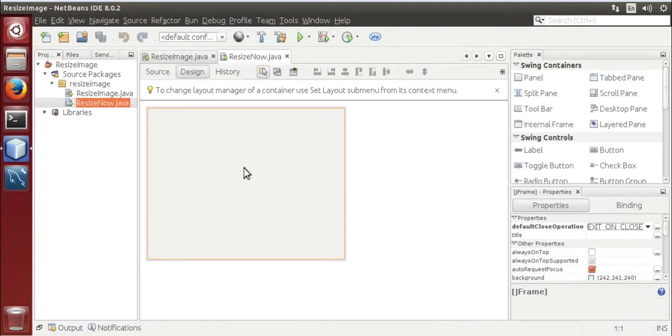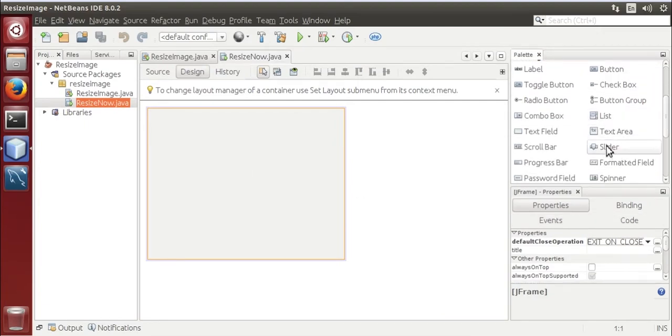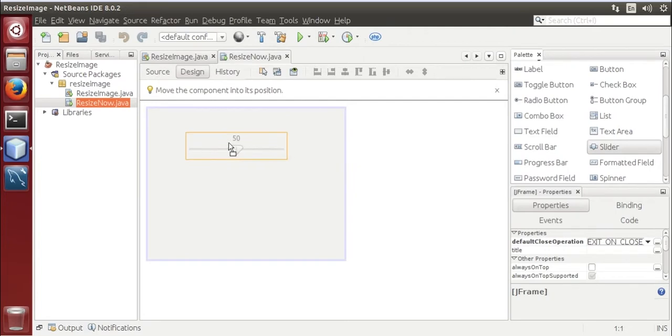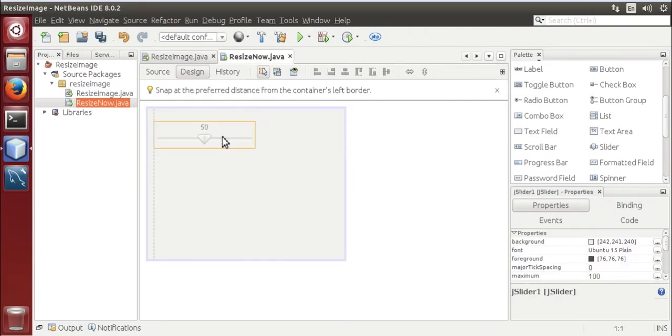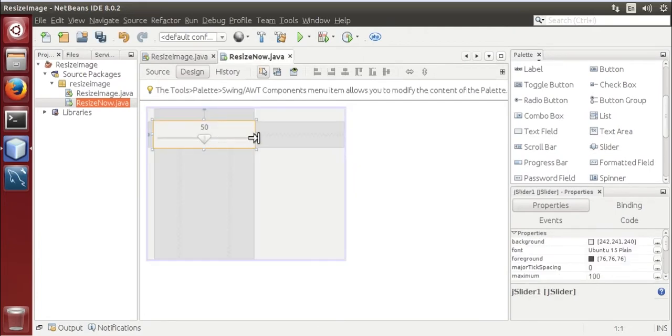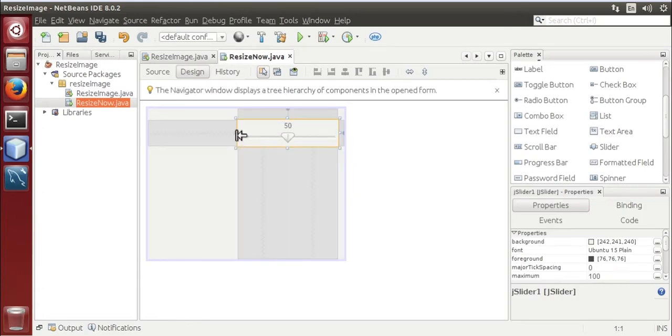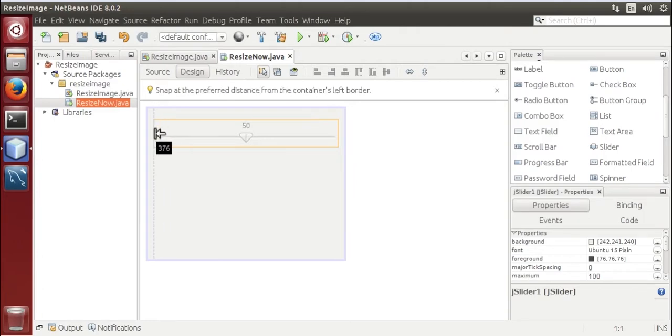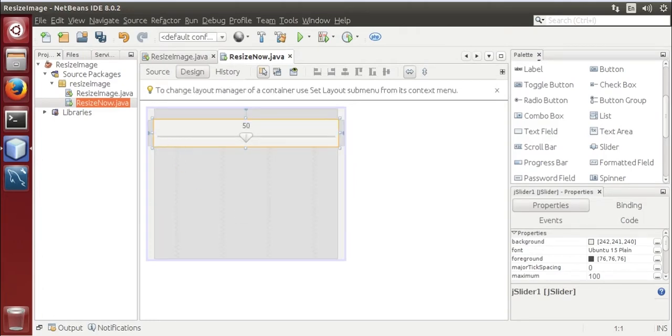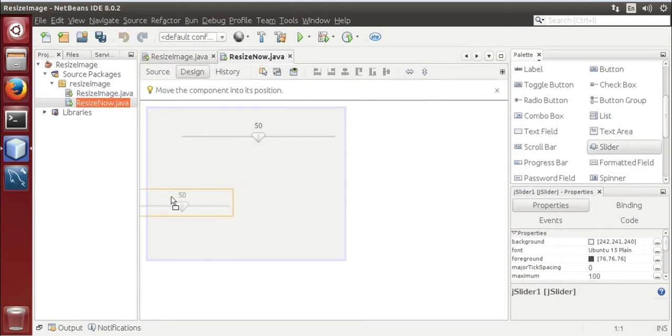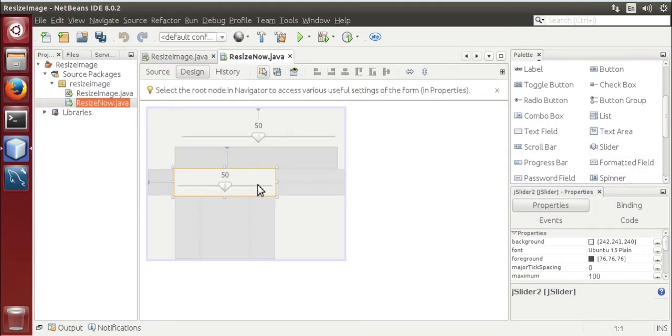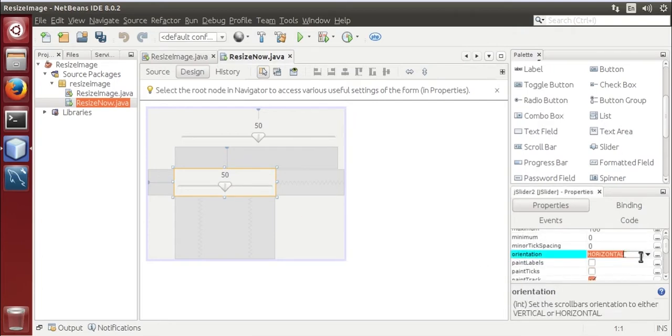Now drag two JSlider controls and another. Make this control orientation vertical. Here it is.